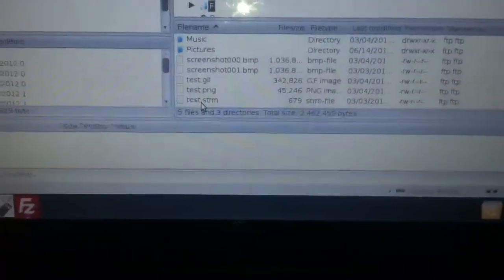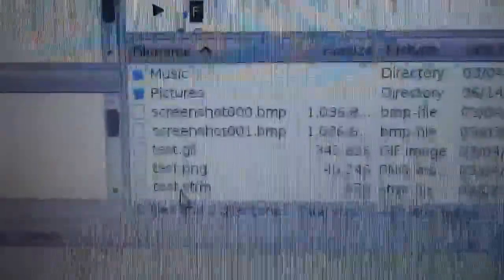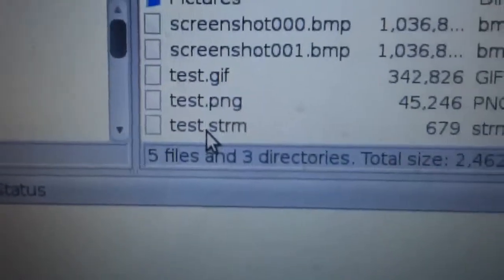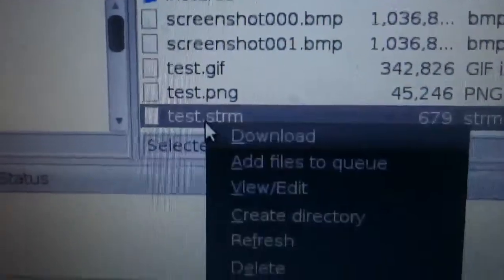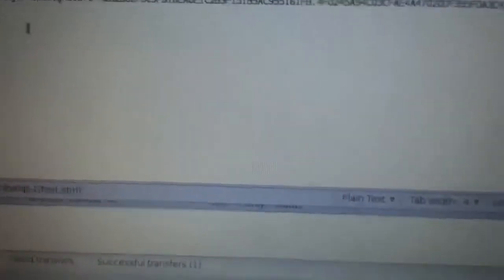What I've done is come over here to FileZilla. In my F folder — partition technically — I've got a test.strm file. Basically, you add a URL to that and it'll just play that URL.